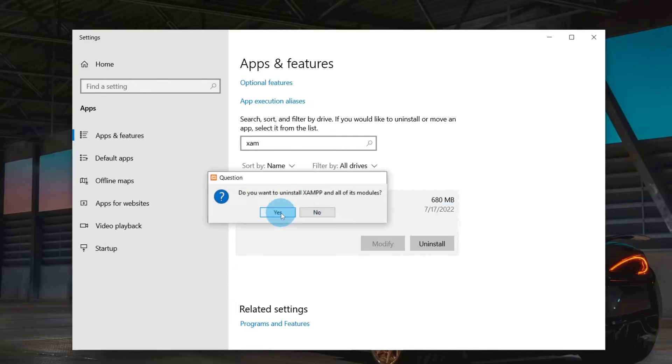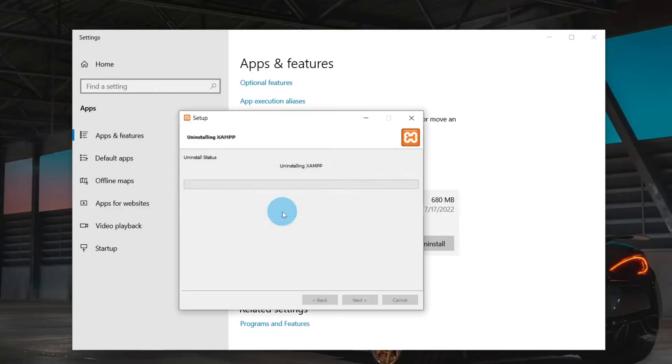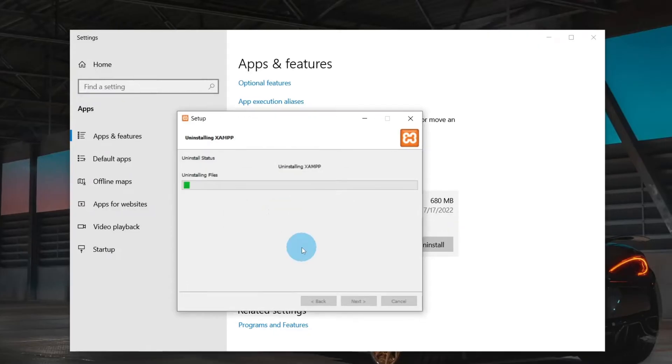Now it asks whether to save the folders from HT Docs, which we did in the first step, so you can click Yes. Then the uninstallation process will begin. It might take a couple of minutes because it's a huge file.